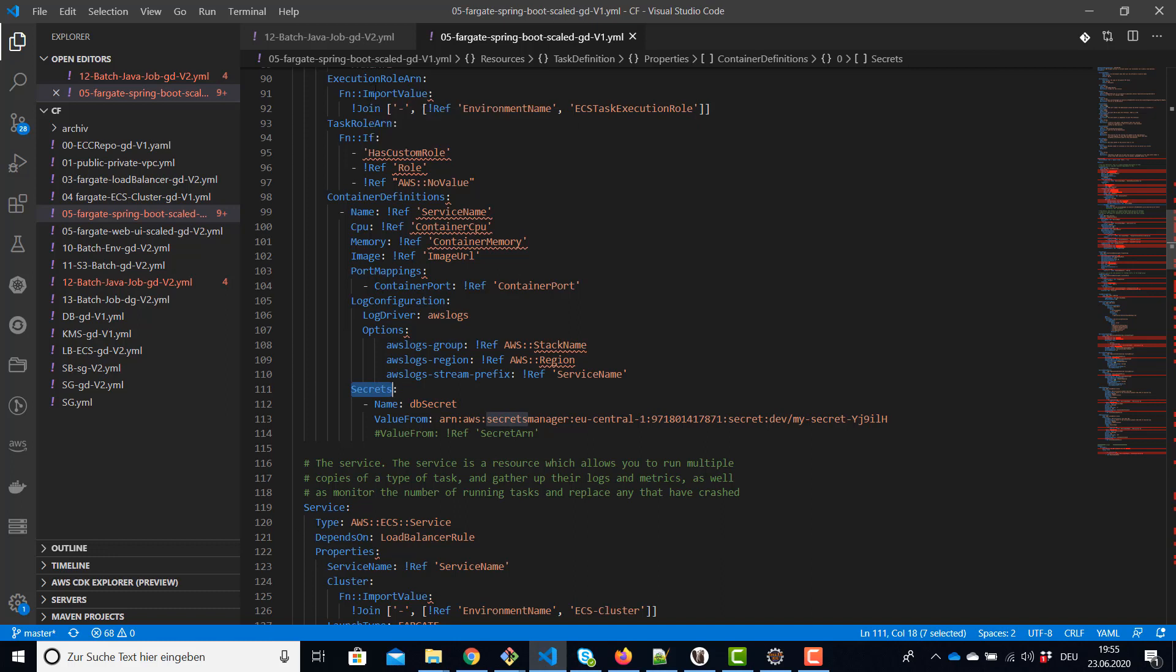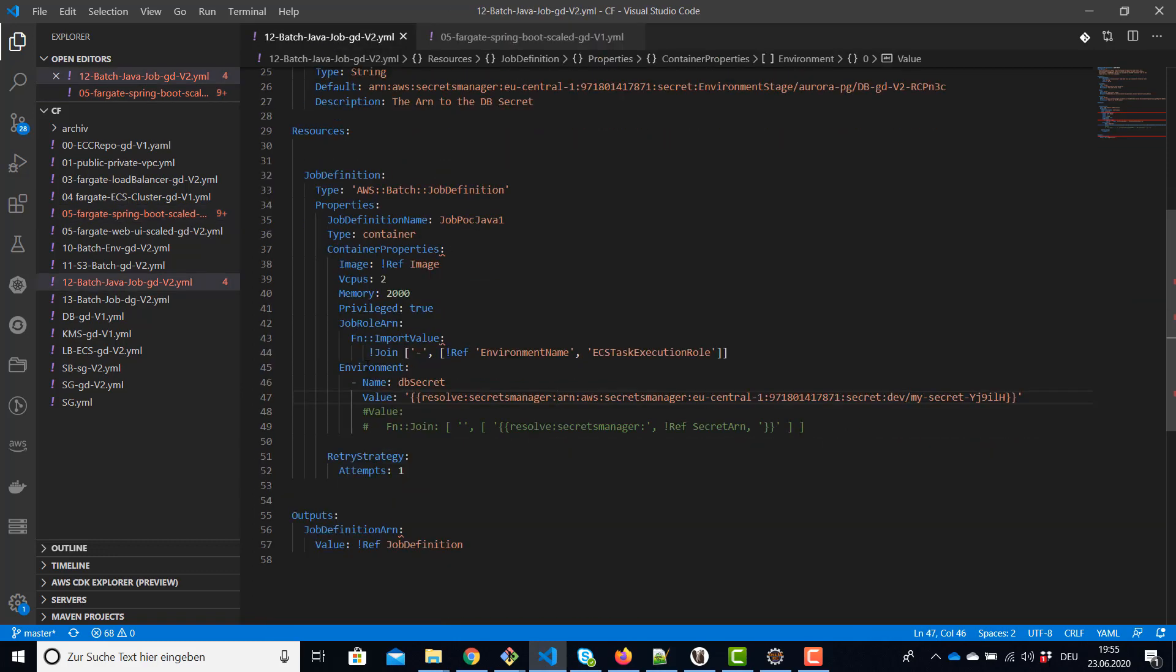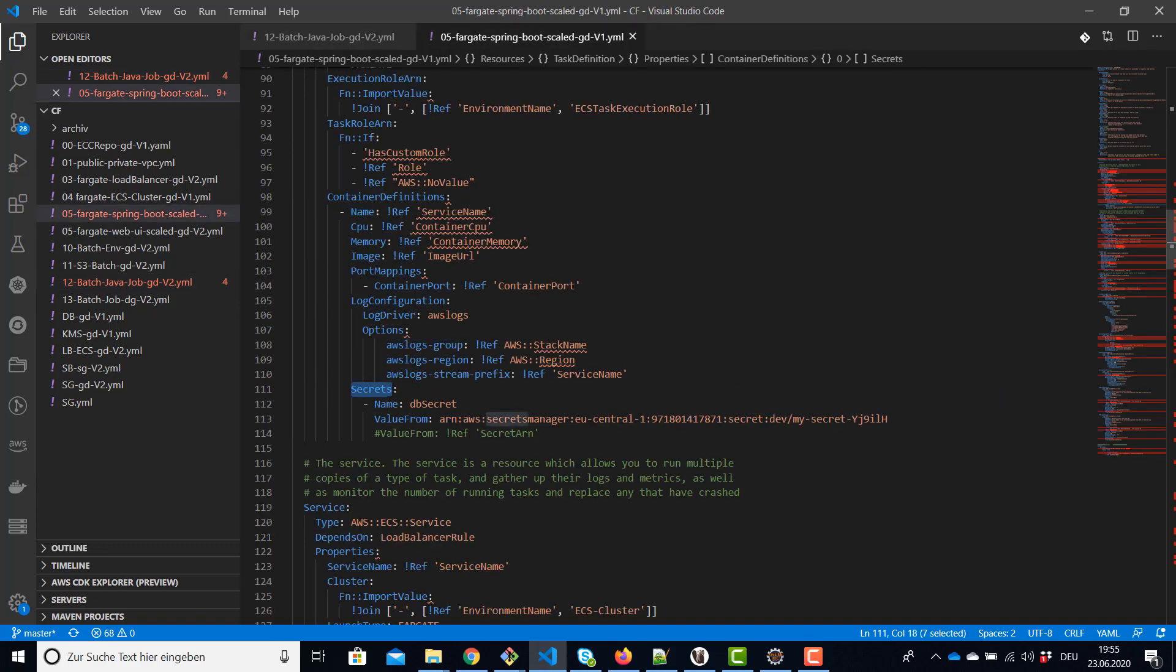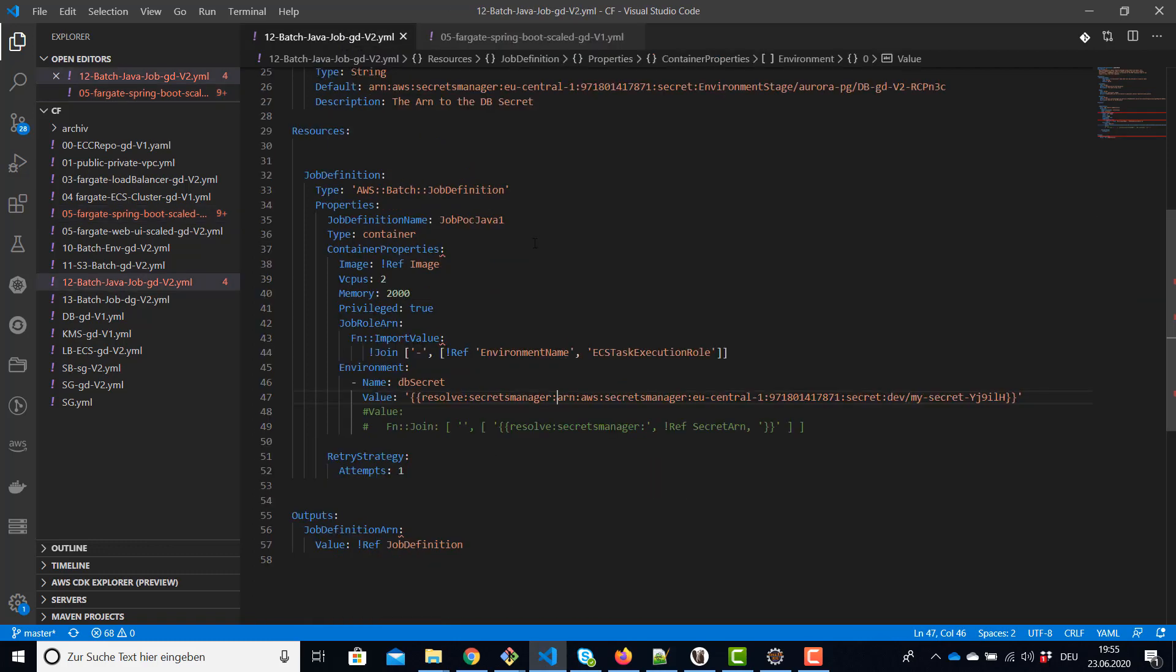This command is going to resolve automatically the secrets from the secrets manager. Of course the task role, or better the execution role, needs the policy to read and decrypt secrets. In a batch job for AWS it's a little bit different. You need also environment variable but the secrets command is unfortunately not yet available.